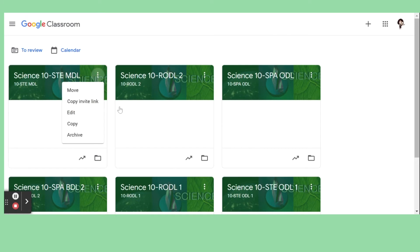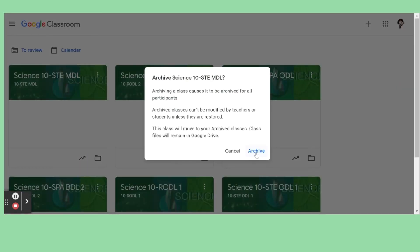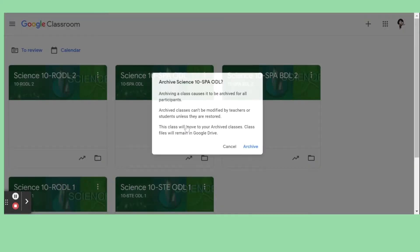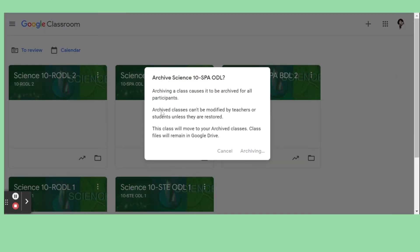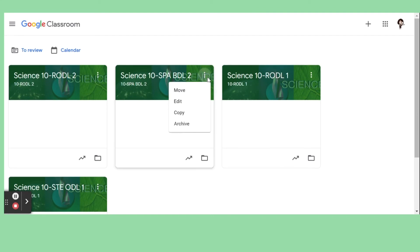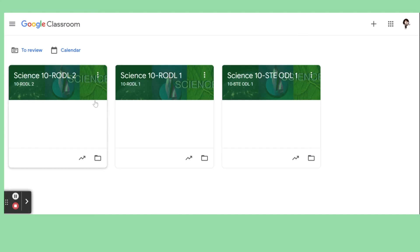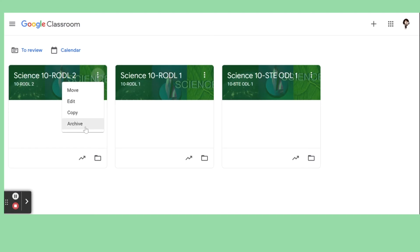Let's do the same for the other Google classes. Just archive them here. Especially if you have a lot of classes, this helps make sure that you have a clean start every next school year.